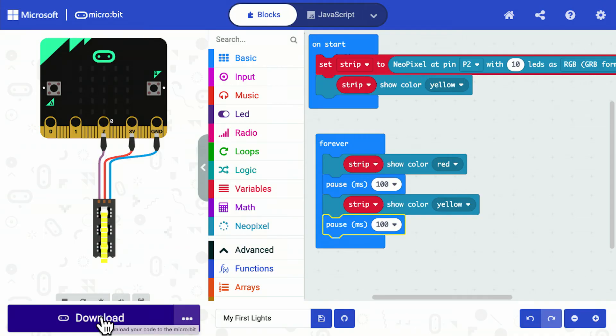We have a simple program now that's controlling the LED strip using the micro:bit. As you can see, the program—because of the NeoPixel extension—is actually a very small program.